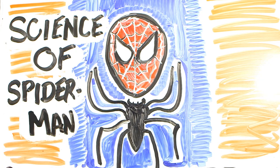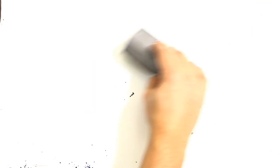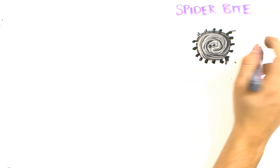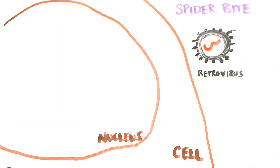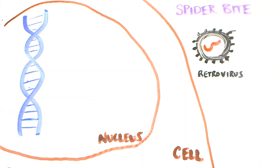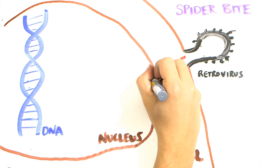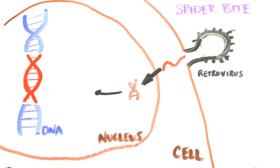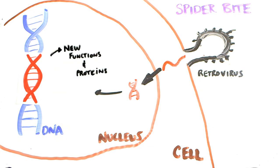For Spider-Man to become genetically modified, the spider that bit him would have to release a retrovirus into his body. Retroviruses carry genetic information which gets inserted into the DNA of cells. The cell then reads the new DNA to create specific functions and proteins for that cell.